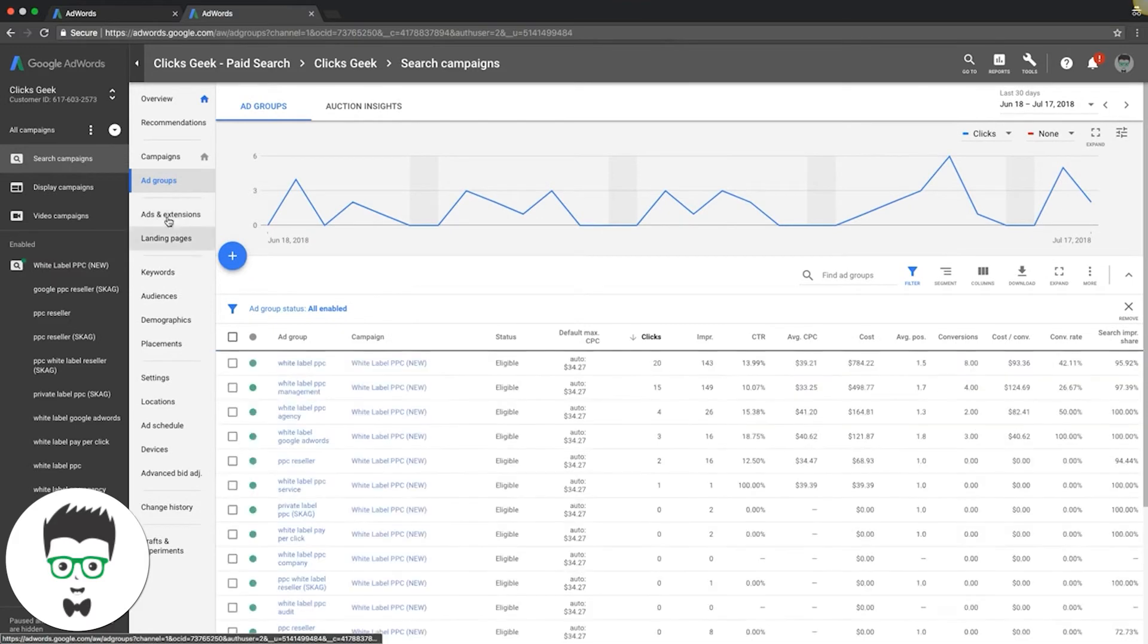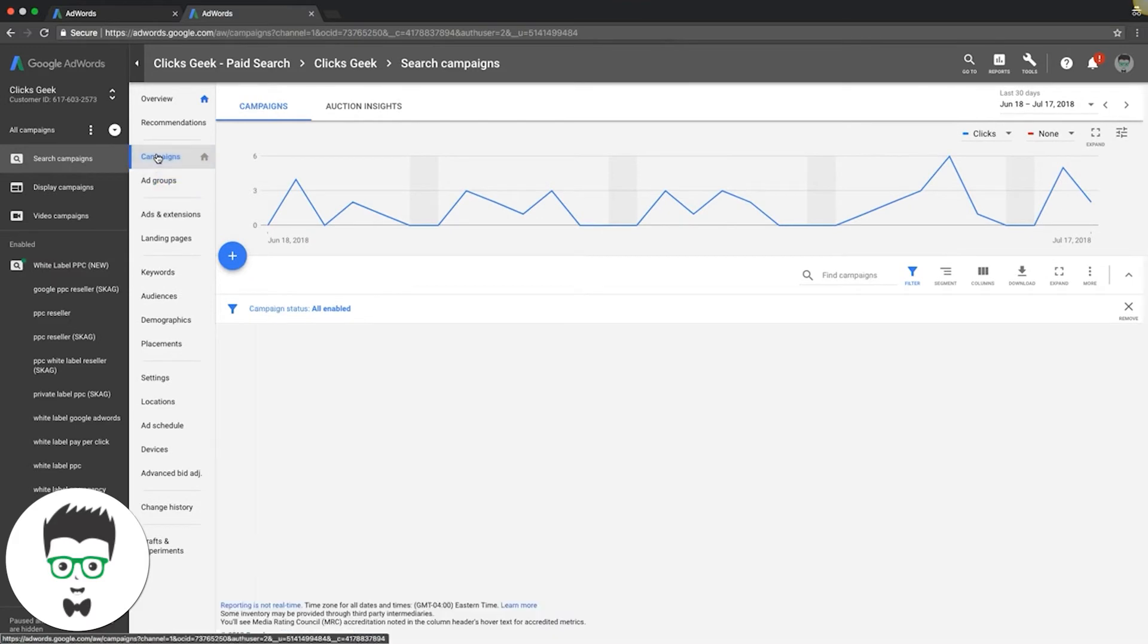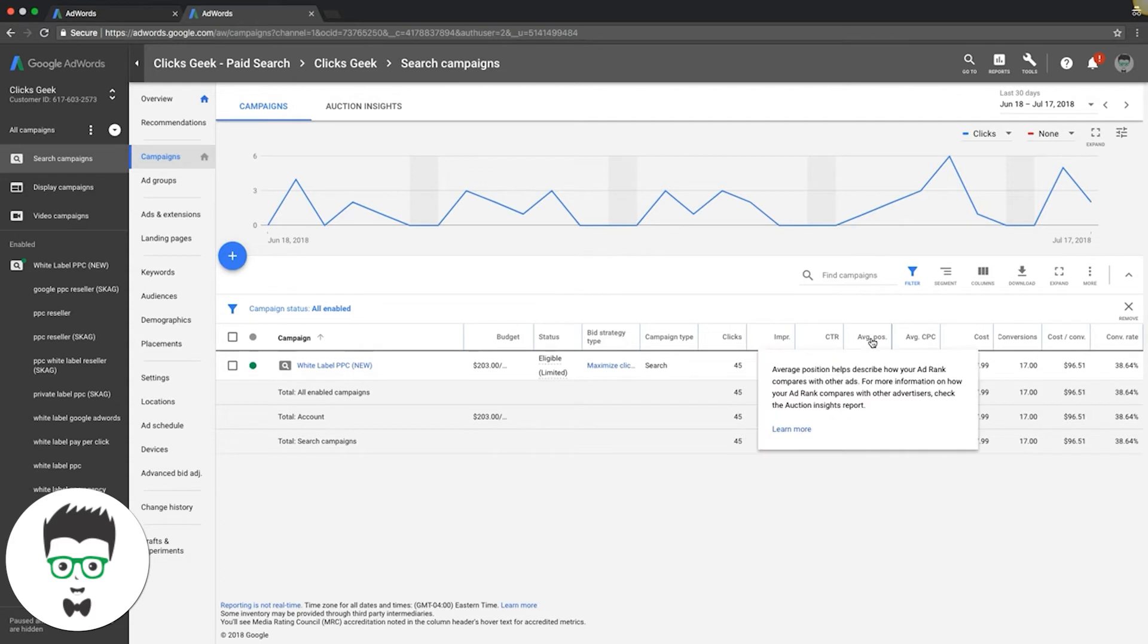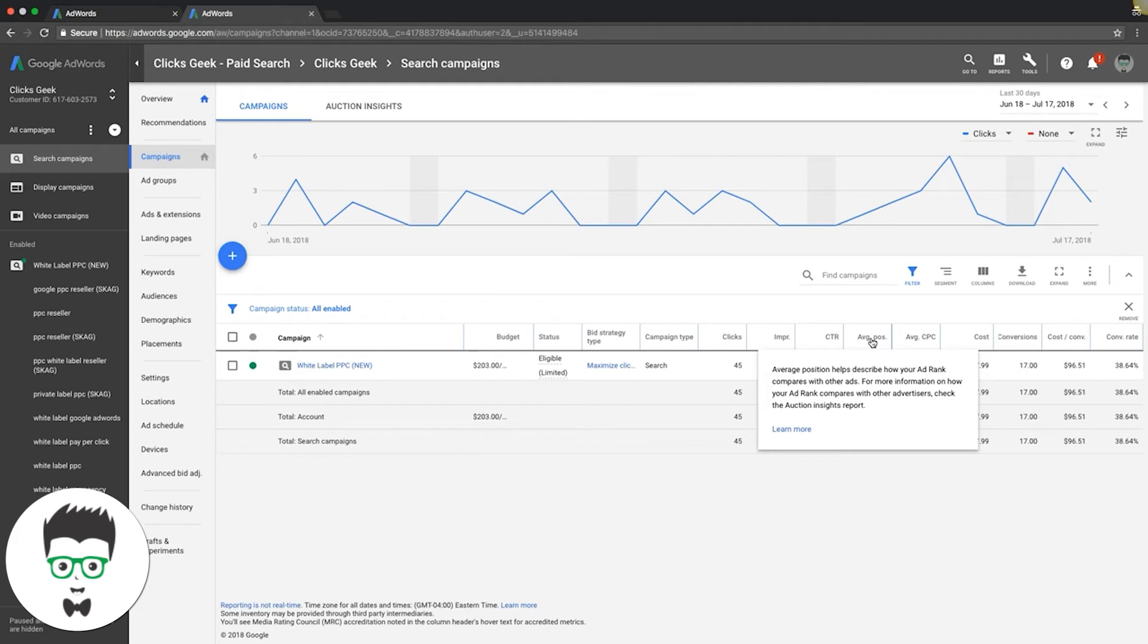So let me go back out to the campaign level and we'll hover over how it's calculated. So if you hover over it here, it gives you a little description. Average position helps describe how your ad rank compares with other ads. So there's eight total ads on Google's page one. Our average position is 1.5.